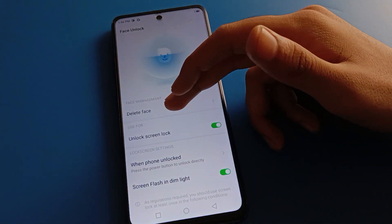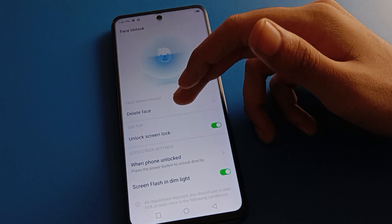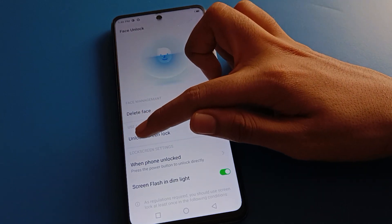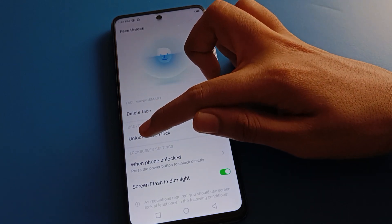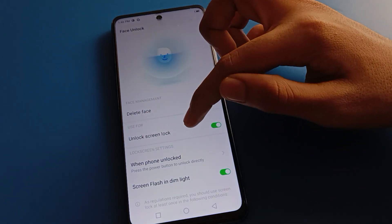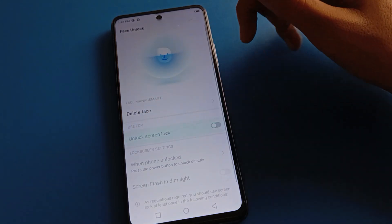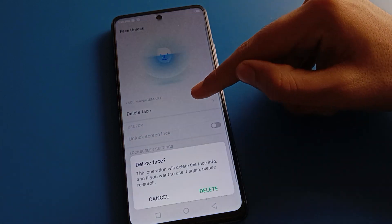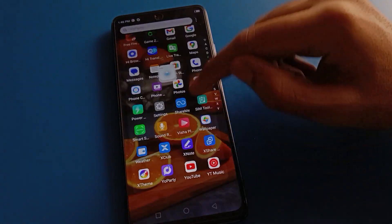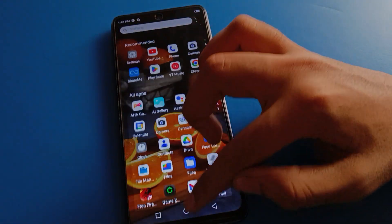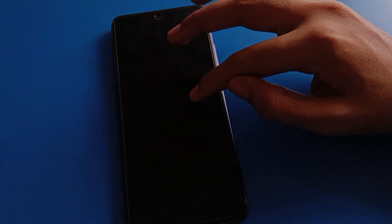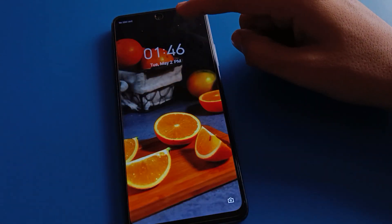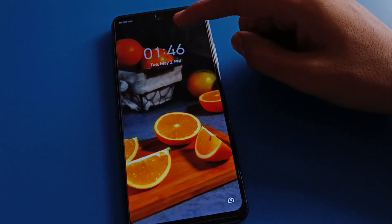From here you can delete facelog. Also, if you turn off this screen lock setting, you will still have facelog saved but facelog will not show on the unlock screen — so you cannot unlock your Techno mobile with facelog.